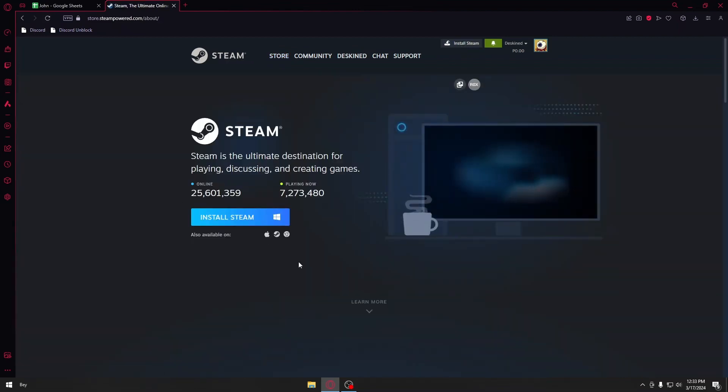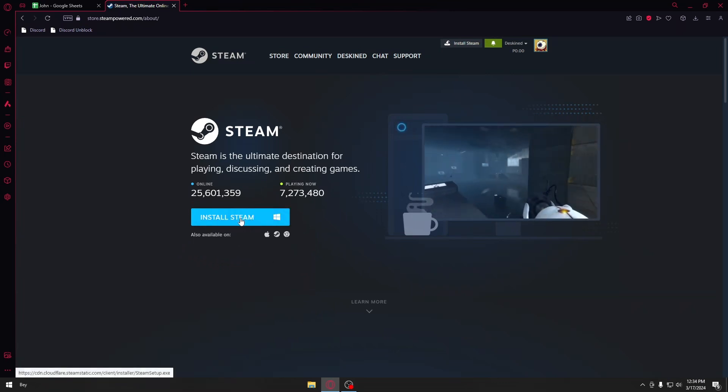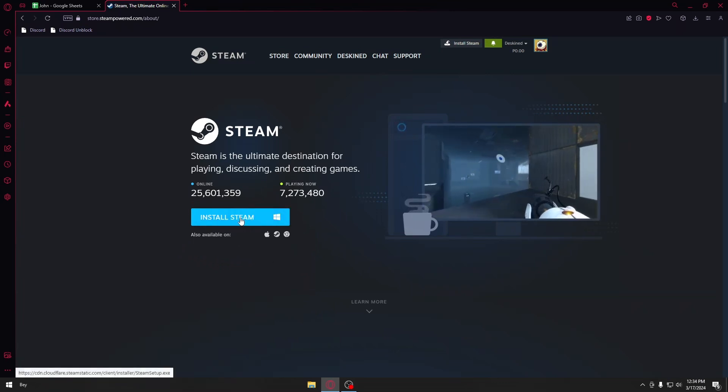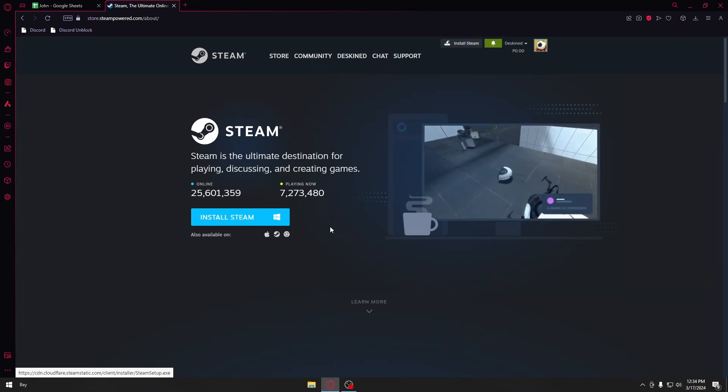You'll see the huge Install Steam button. Click on it and it will download the file to your computer. After downloading, install that file.